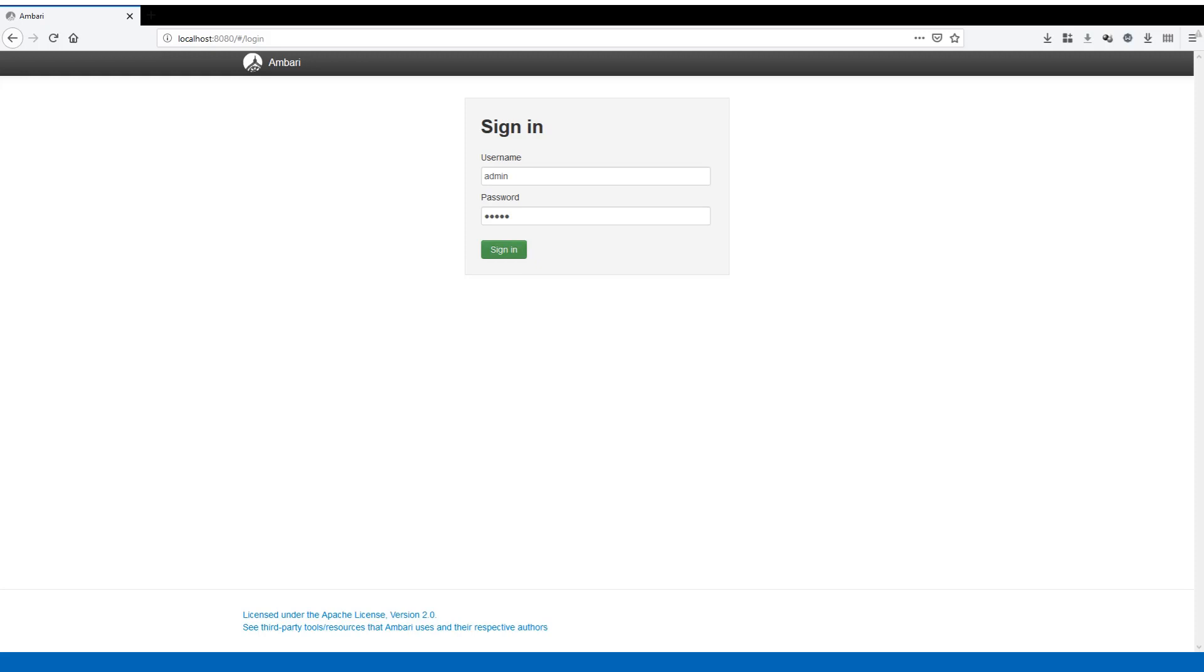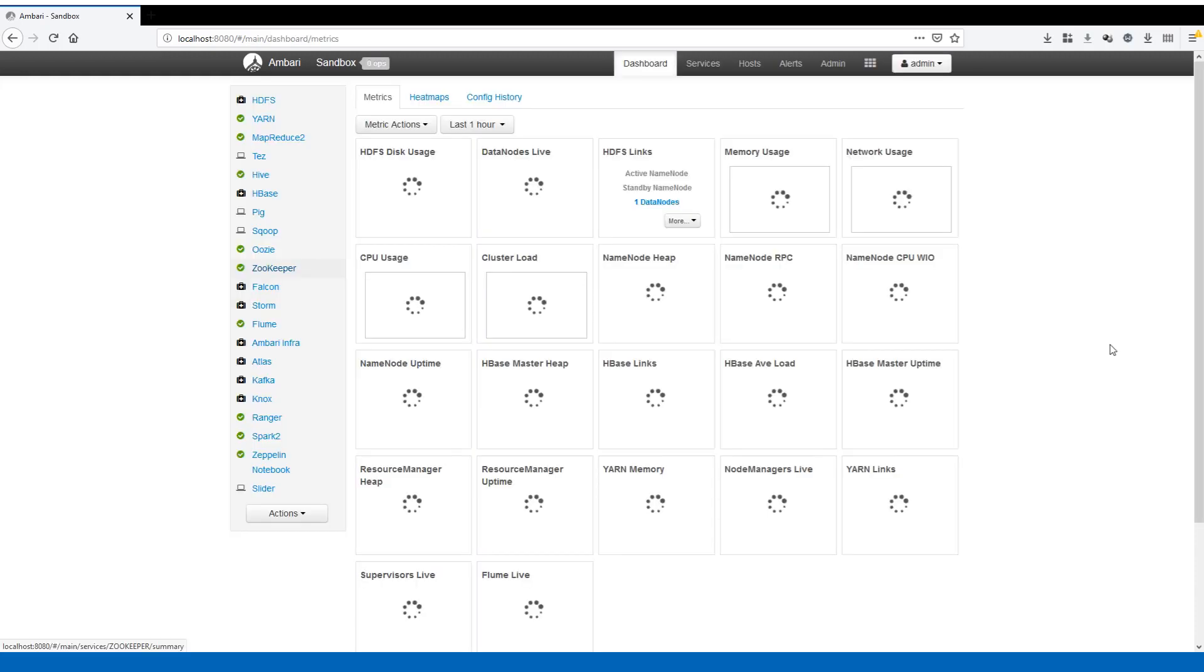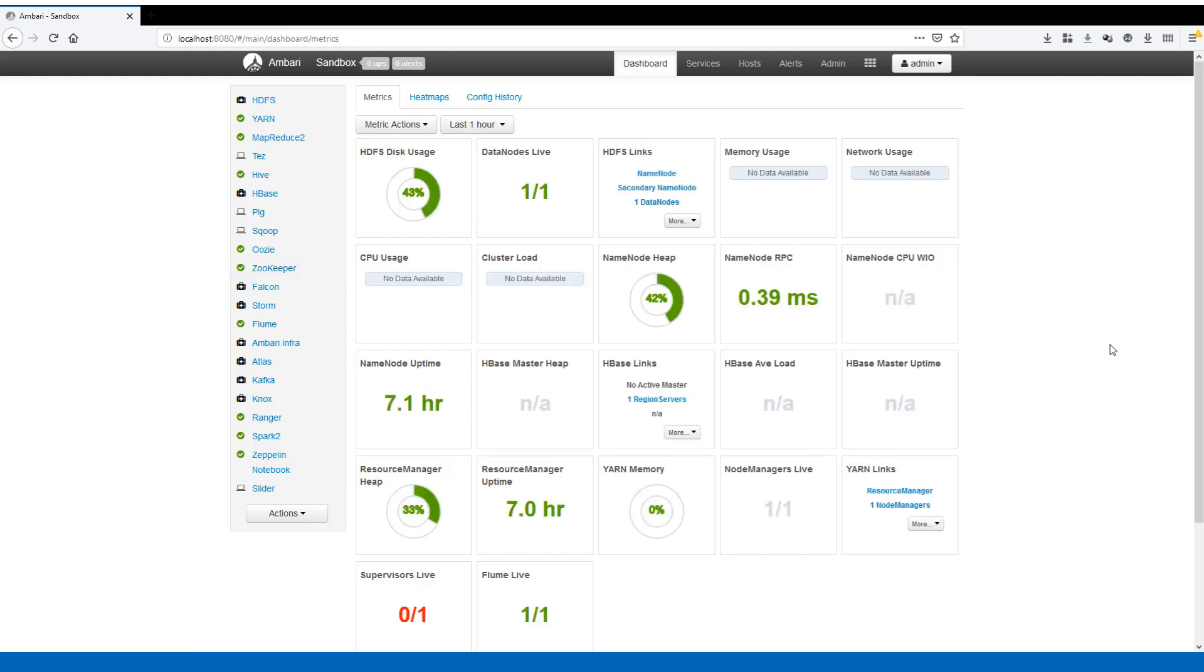Once all the components start coming up you should be able to see the status of all the components. It's going to take some time till the dashboard comes up. As you can see here we have all the components that are installed, and here are the HDFS disk usage, my data nodes, similarly my memory and network usage.